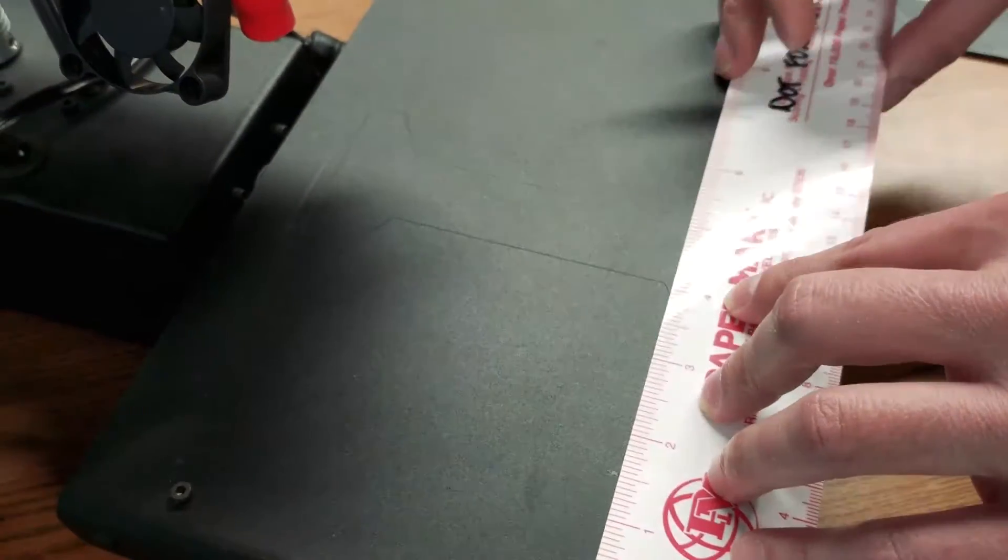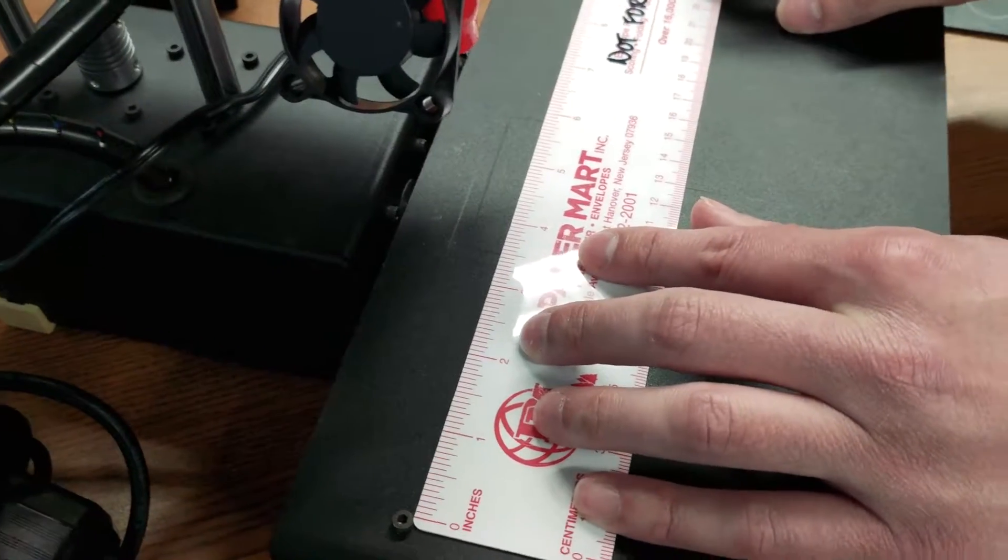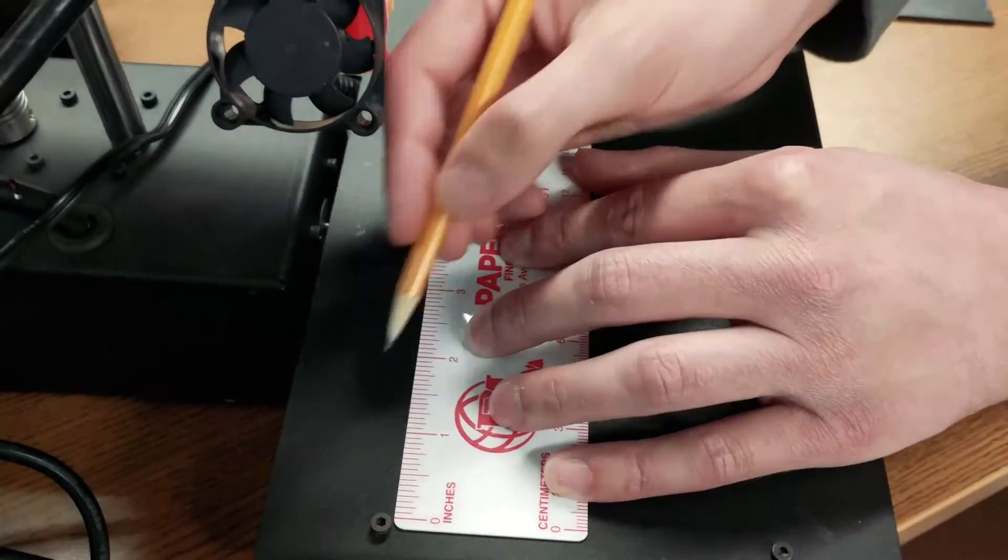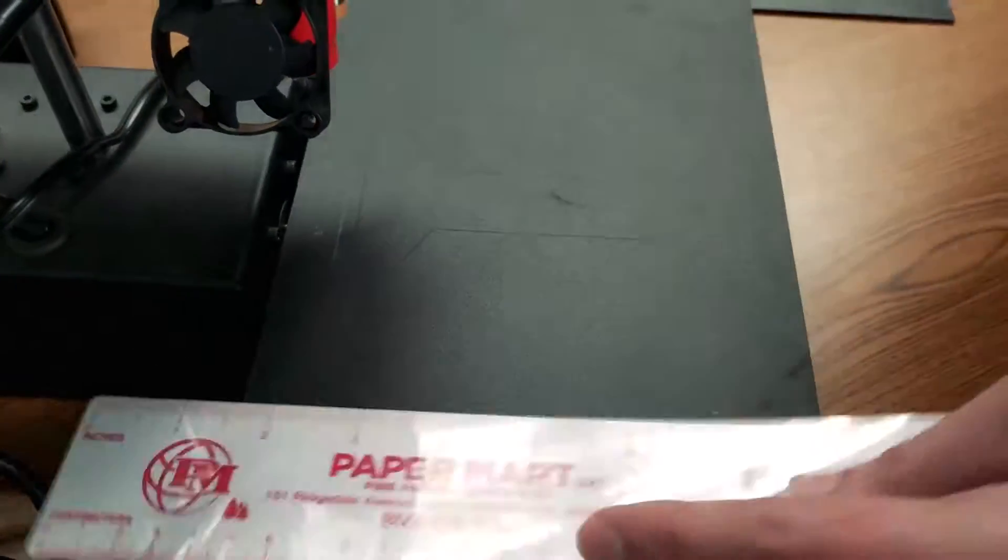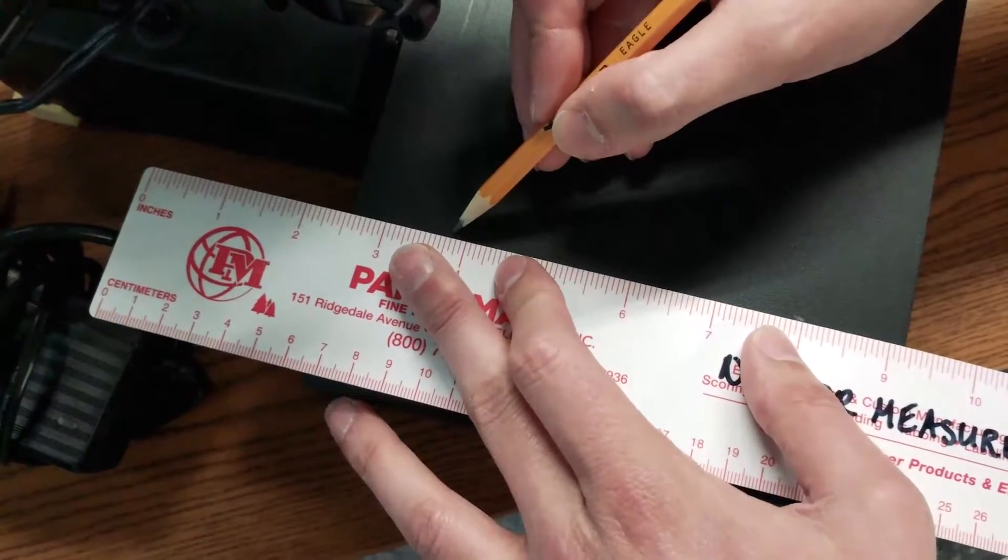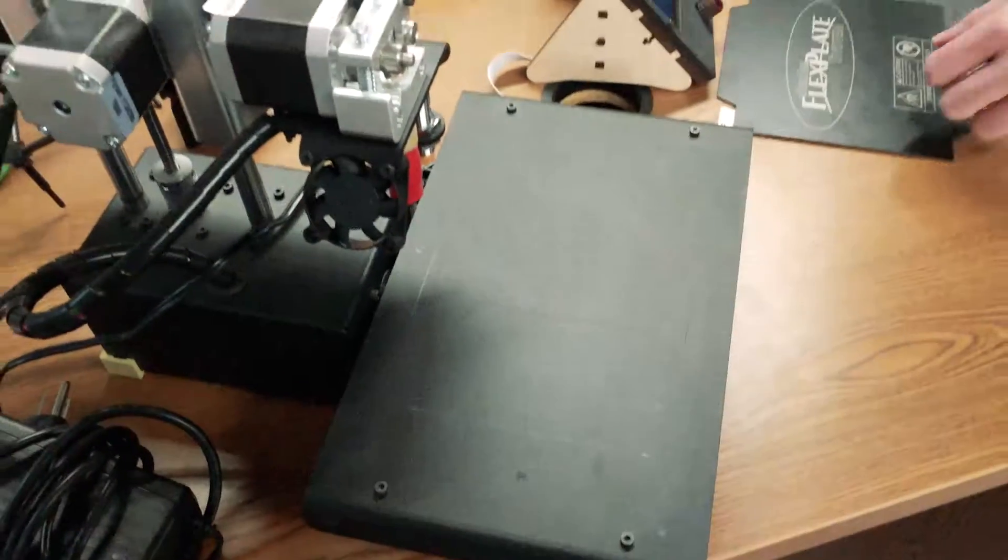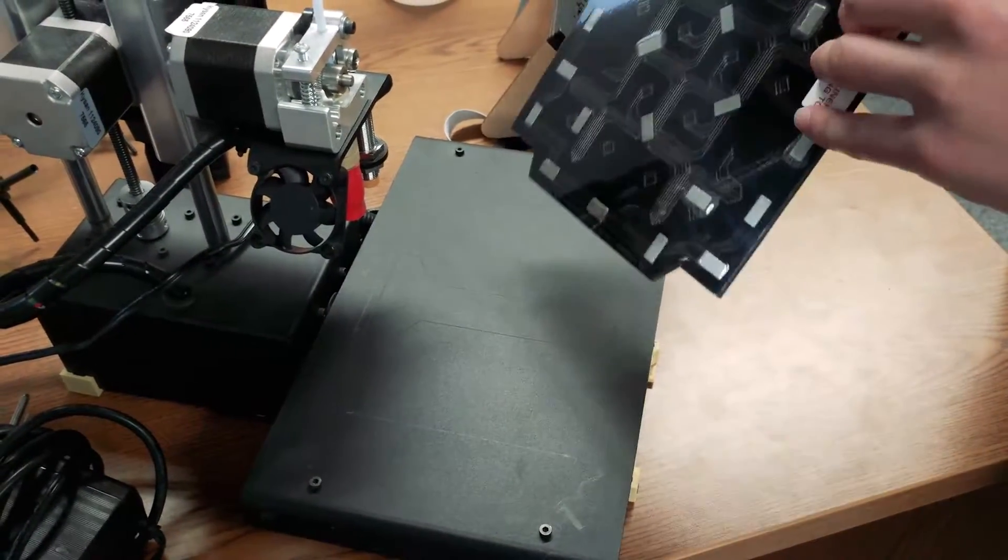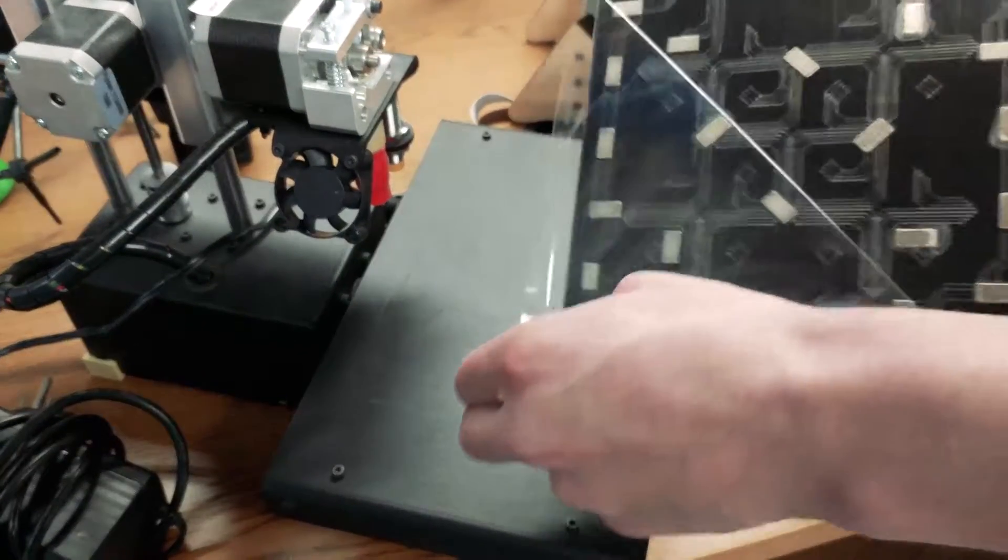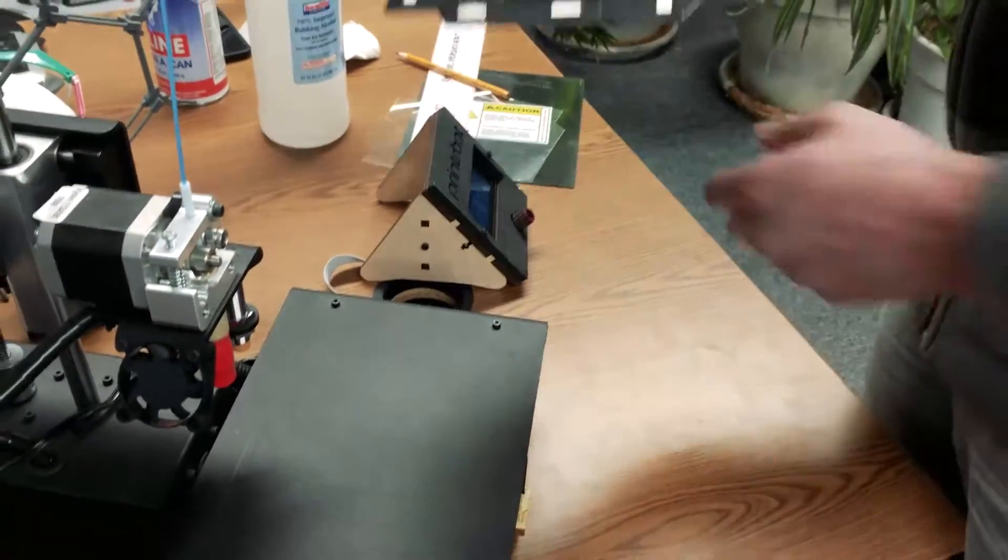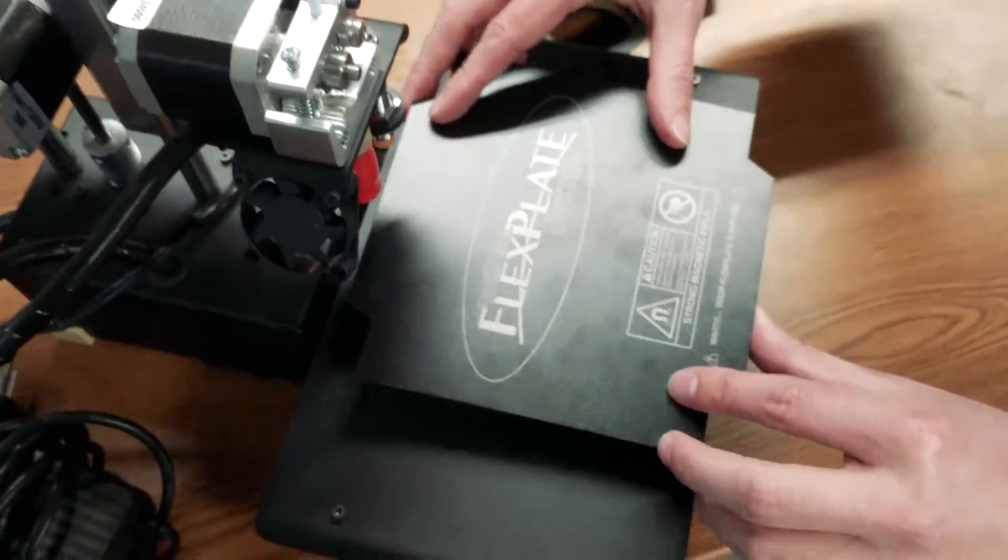I'm just going to line this up. There's an adhesive backing. Just pull the pull tab, pull the whole thing off at once, and line up the edges.